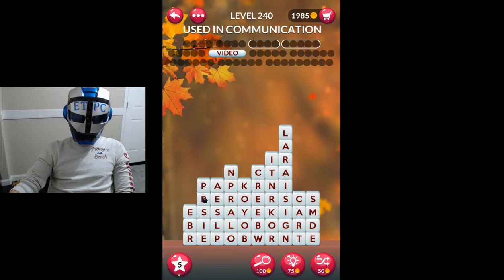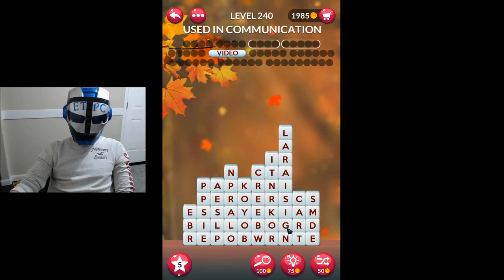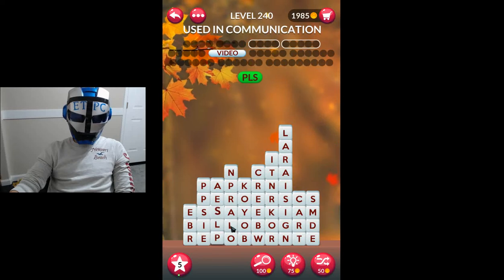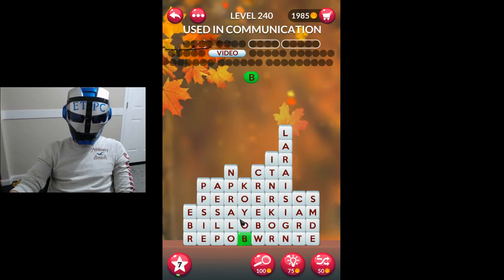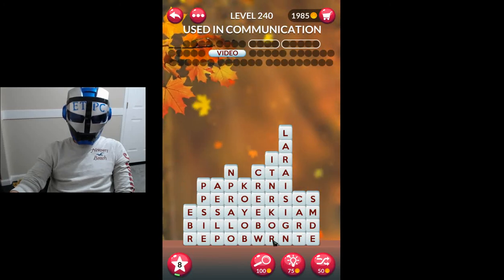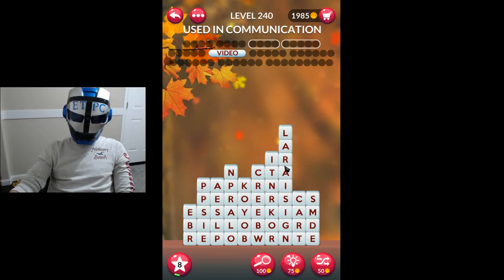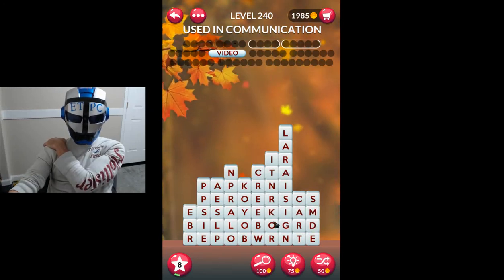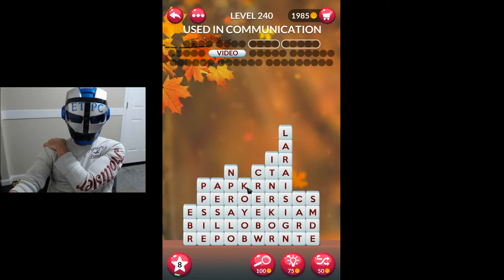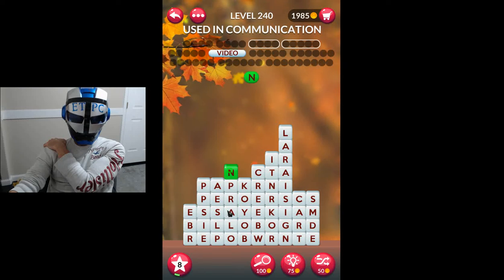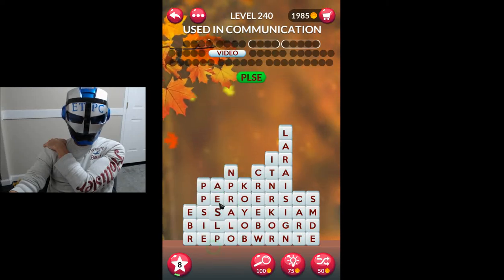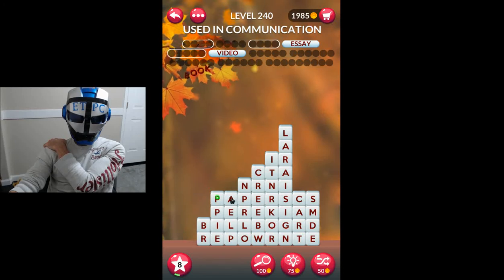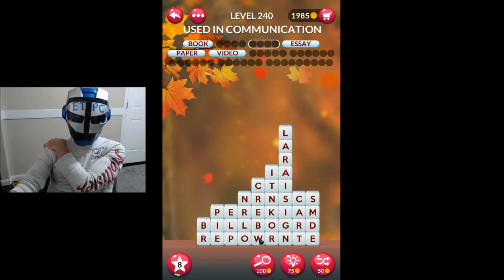Okay, paper — my goodness, am I stuck again? Billboard, report. Boy, read, beer. Are you kidding me right now? This is hard. Essay, paper, book, paper — now we're getting it, now we're getting it.